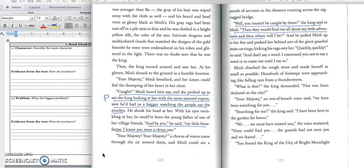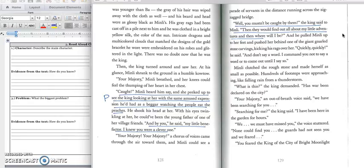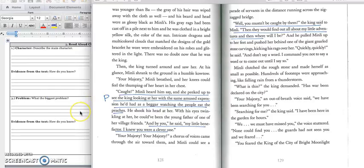Your majesty, your majesty! A chorus of voices came through the air toward them, and Min Lee could see a parade of servants in the distance running across the zigzag bridge. Well, you mustn't be caught by them, the king said to Min Lee. Then they will find out about my little adventures, and then where will we be? And he pulled Min Lee up to her feet and pushed her behind one of the giant gnarled stone carvings, kicking his rags over her. Quickly, quickly, he said, and don't say a word. I command you not to say a word, or to come out until I say so. We will stop right there, because we have the second part of the problem. And in box three, we will write, Min Lee gets caught by the king, and he tells her to hide so that he doesn't get caught by the palace servants. Press pause to write down your answer and play when you're ready for the quote.